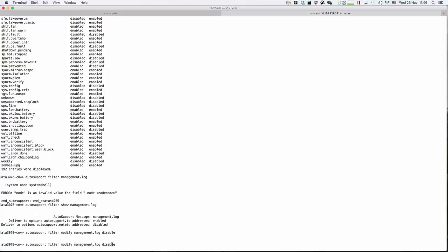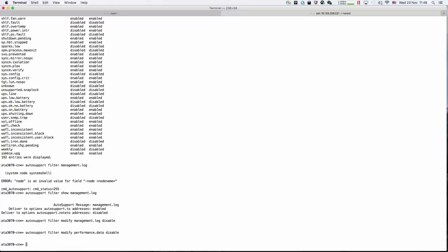Then we'll change the performance data to disable.